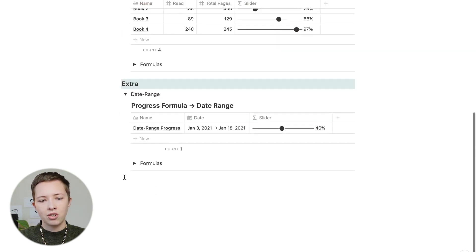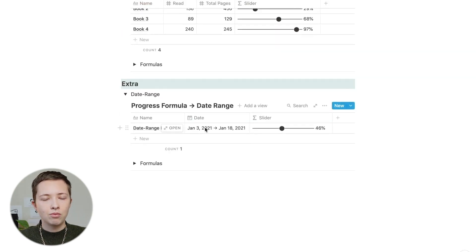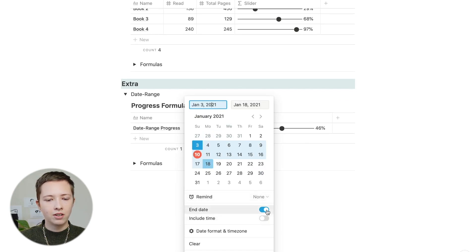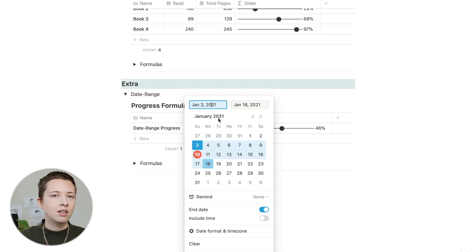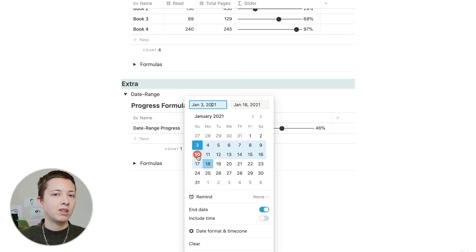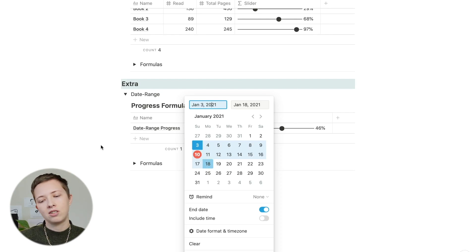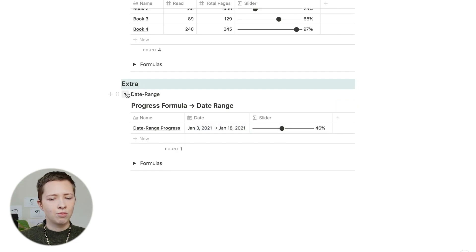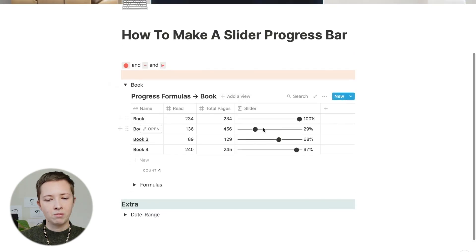In this example, we're also going to create a date range progress between a start and an end date. Inside of this date property, you can toggle an end date, trigger a start date that you maybe want to start working on a project, and an end date for a deadline. What I want to see is where today lies within this date range and what percentage of the way is complete to the deadline — in this case it is 46%.